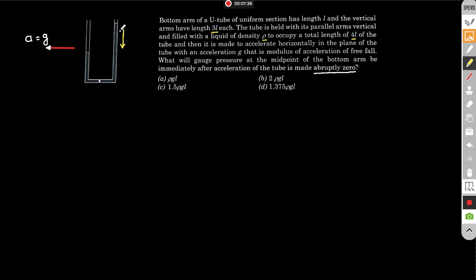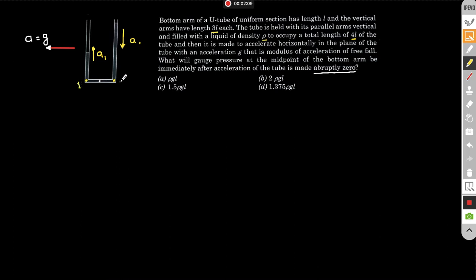Let's say the liquid starts accelerating with acceleration a1 on both sides — since liquid is incompressible, it can't be compressed, so both sides share the same a1. Immediately after the tube stops, the liquid inside accelerates. There are two cases: case 1 when it is accelerating, and case 2 when it suddenly stops. Let us take points 1 and 2, with atmospheric pressure outside.